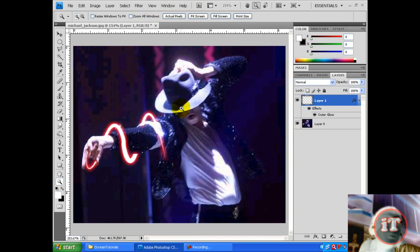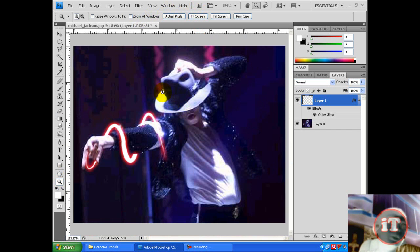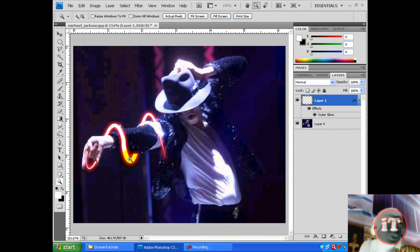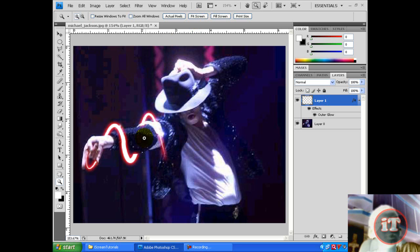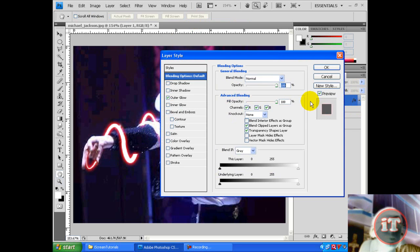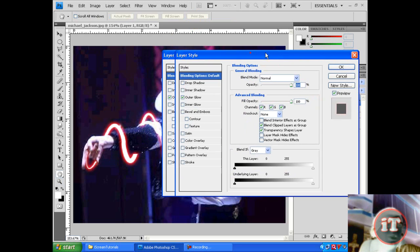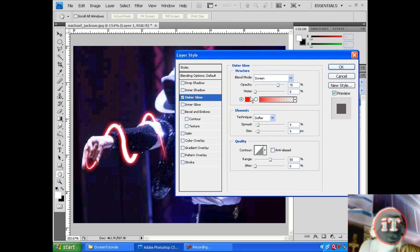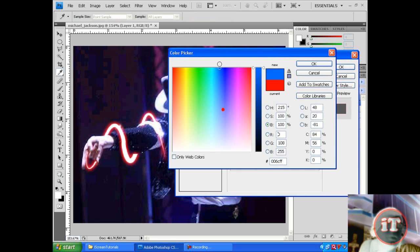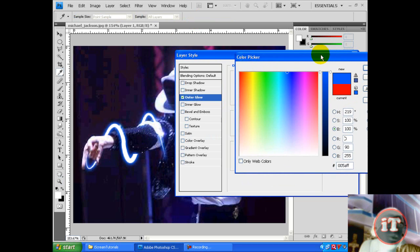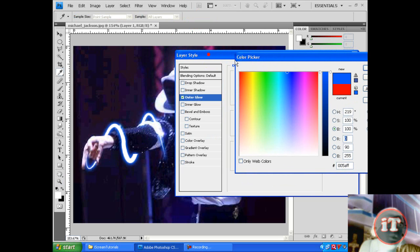So as you can see, the stroke is looking better and the color is red. If you want, you can change the color to blue.